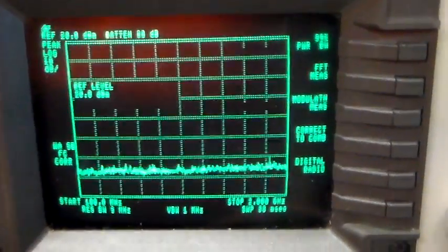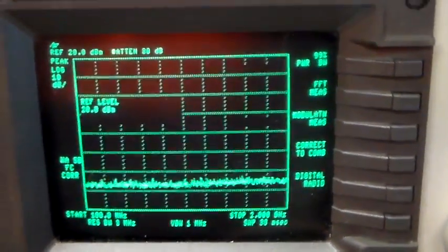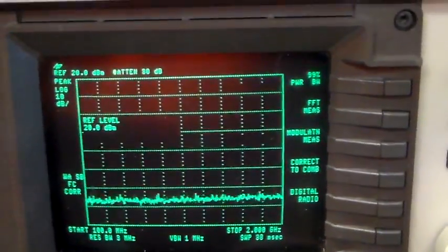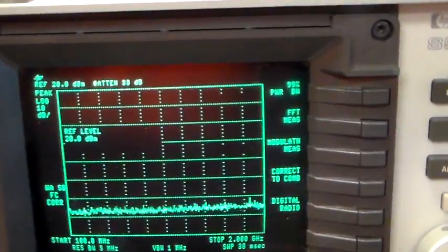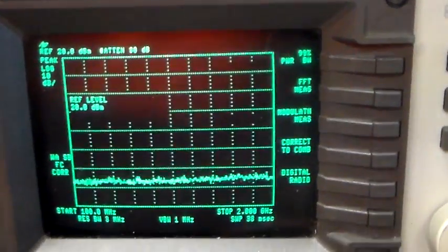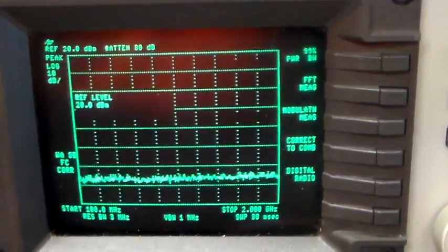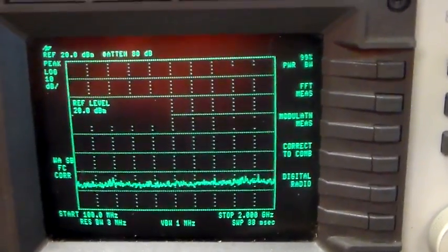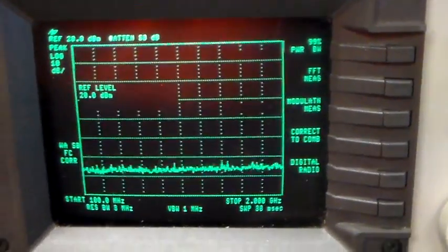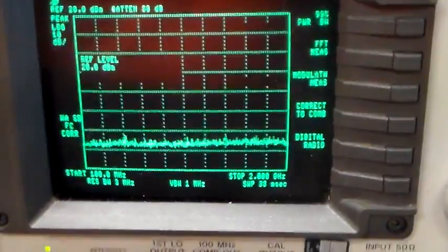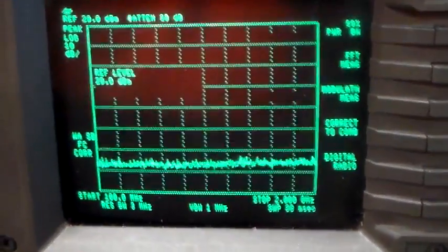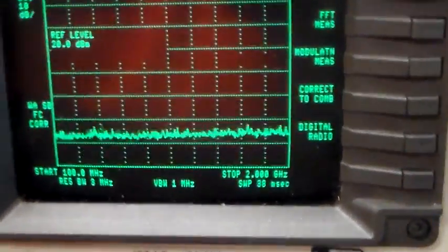The trusty old spectrum analyzer setup here, we've got it set to 100 megs on the left and 2 gigs on the right. That's the sweep you can see on the screen there.